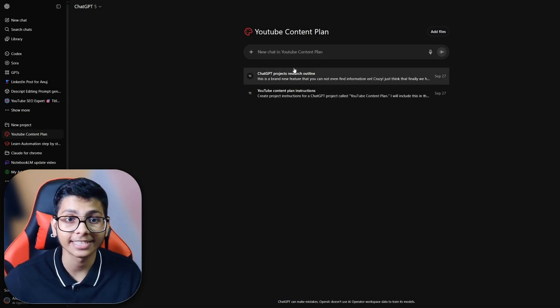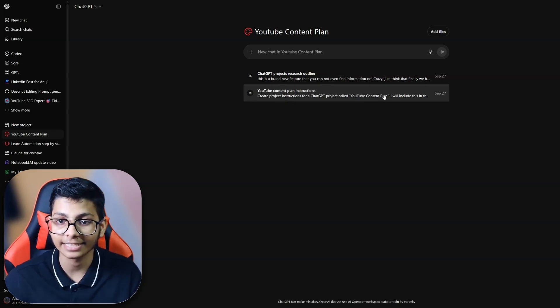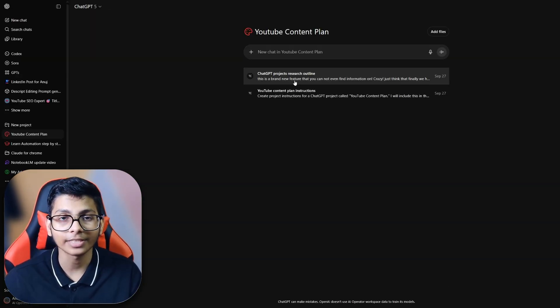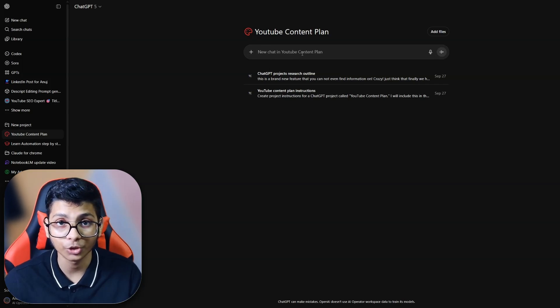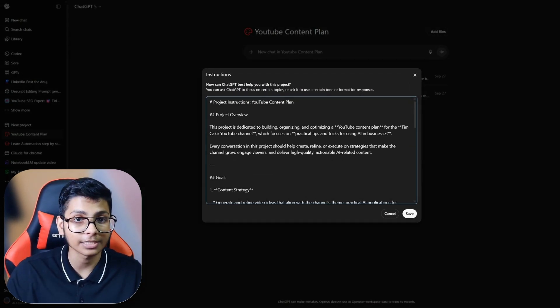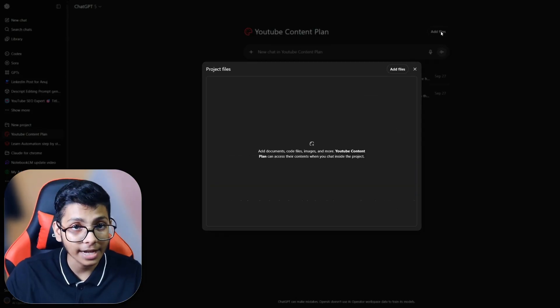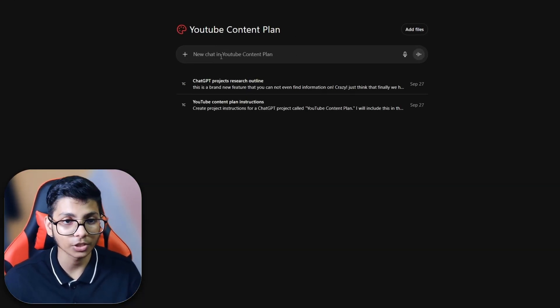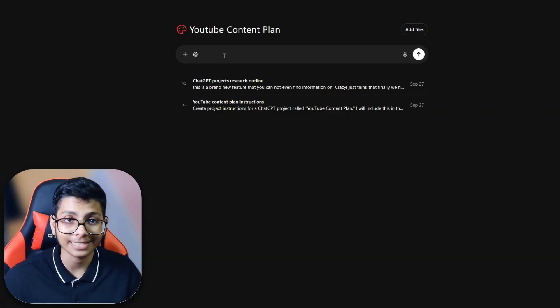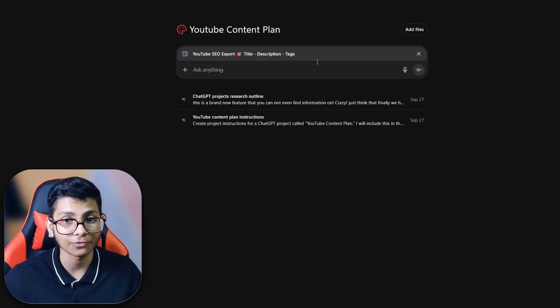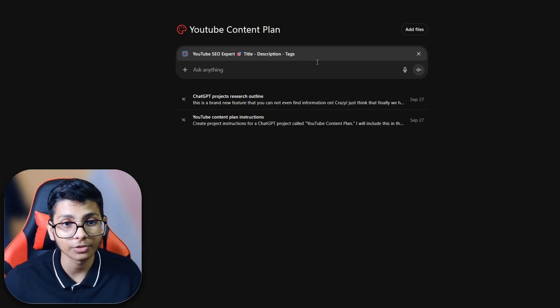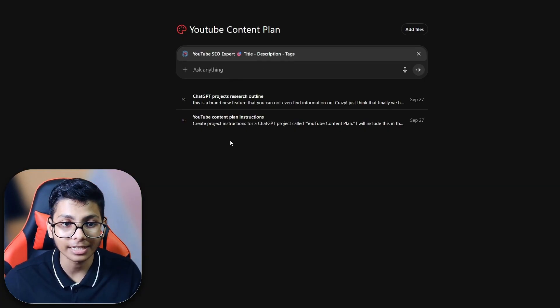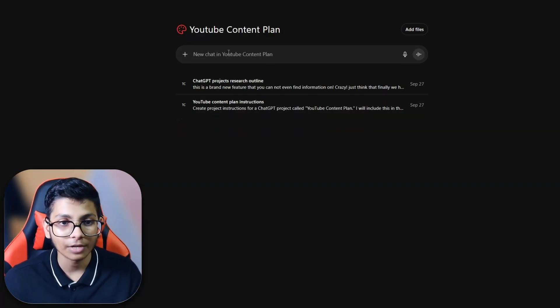Right now, I'm inside this YouTube Content Plan project and I can see Tim's chat thread and I can continue my chat inside this. Along with that, I can also start my new chat. I can edit the instruction to this project, I can add files. One drawback of using custom GPT inside the project is you can't see it in the chat thread.